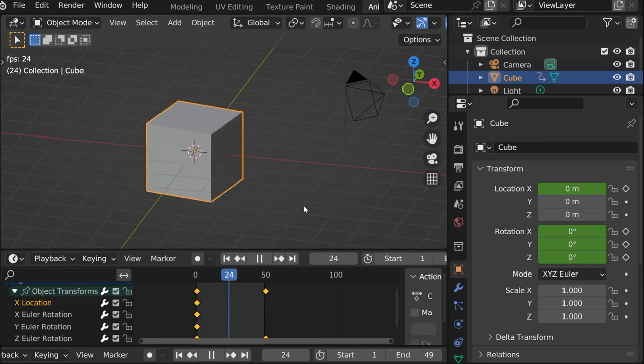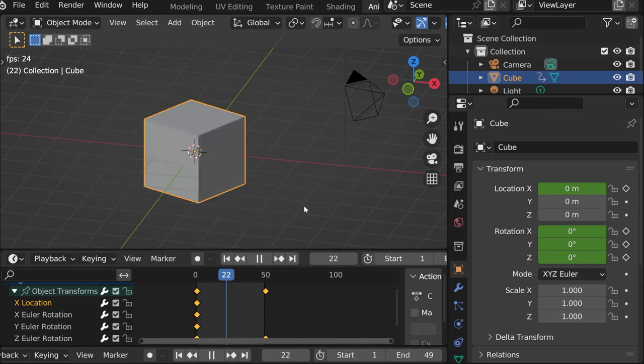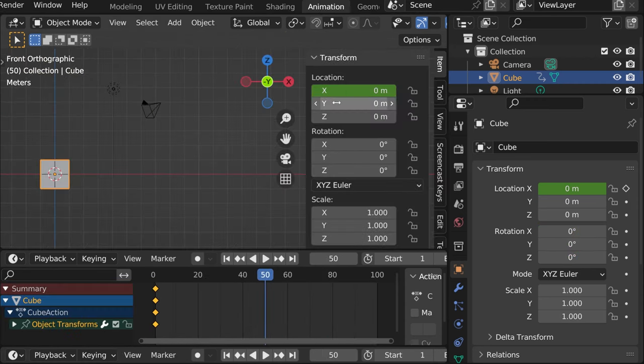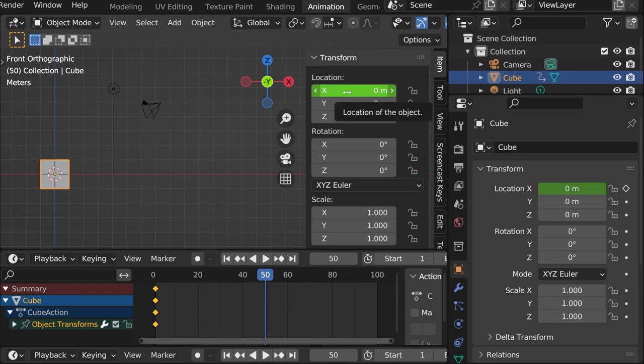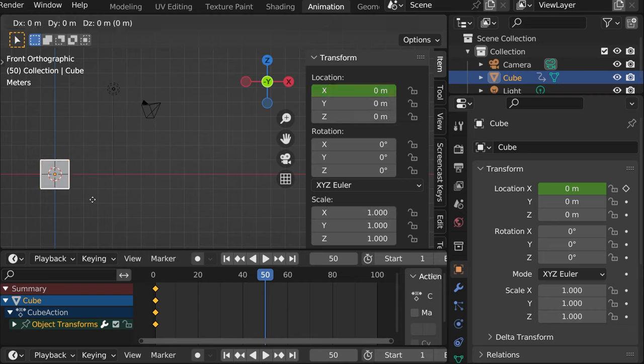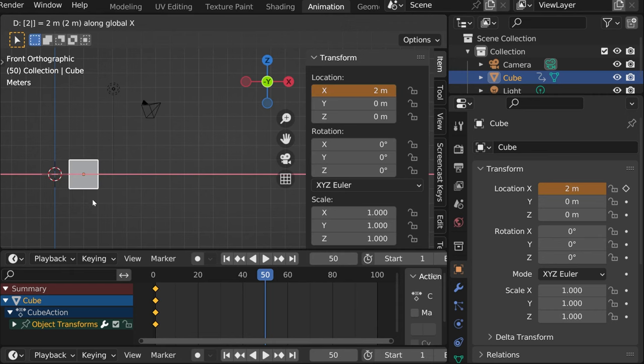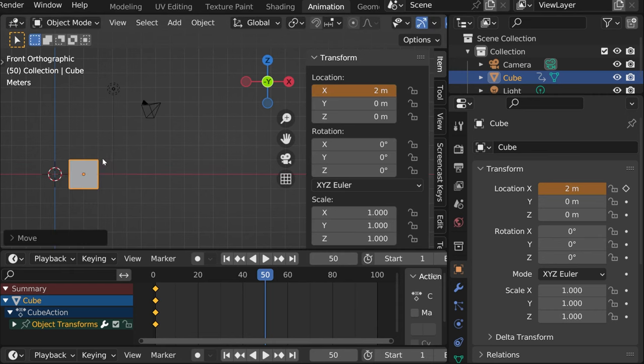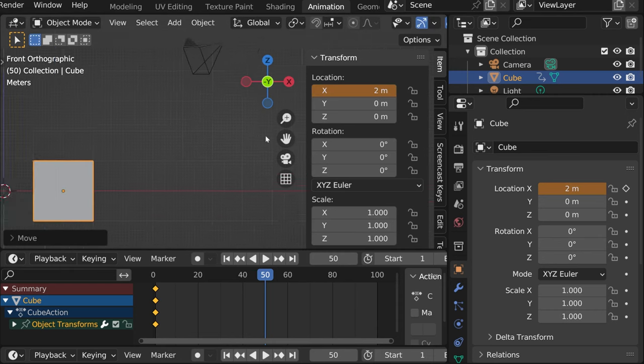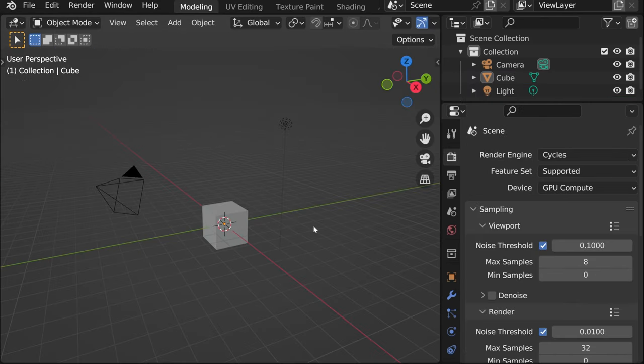First, I'll show you how to keyframe, which is basically assigning two time slots for an object to go from one to another and change its location, rotation, or scale.